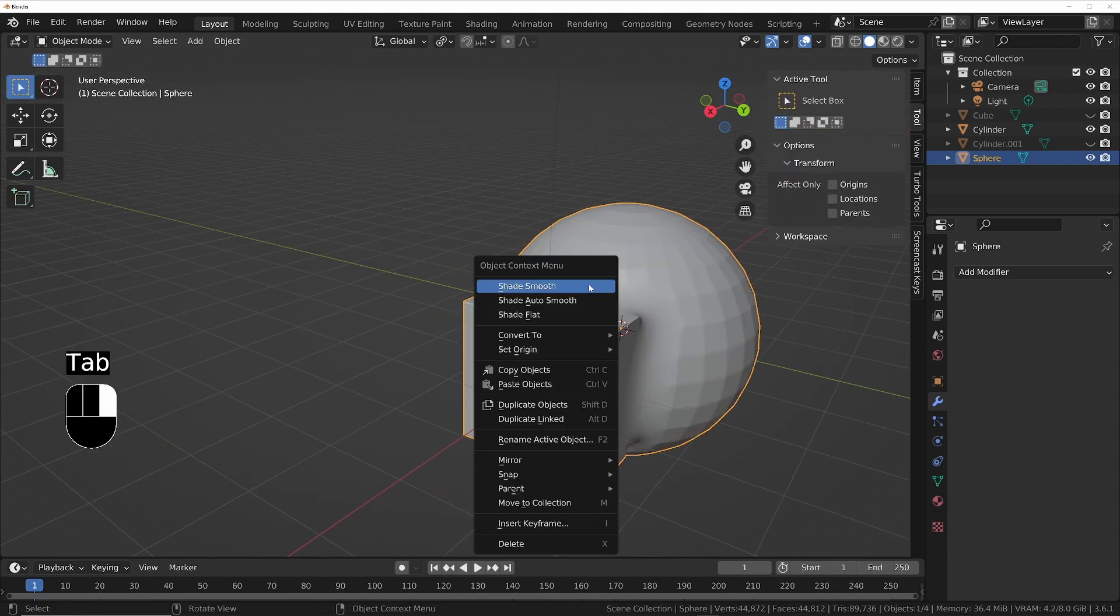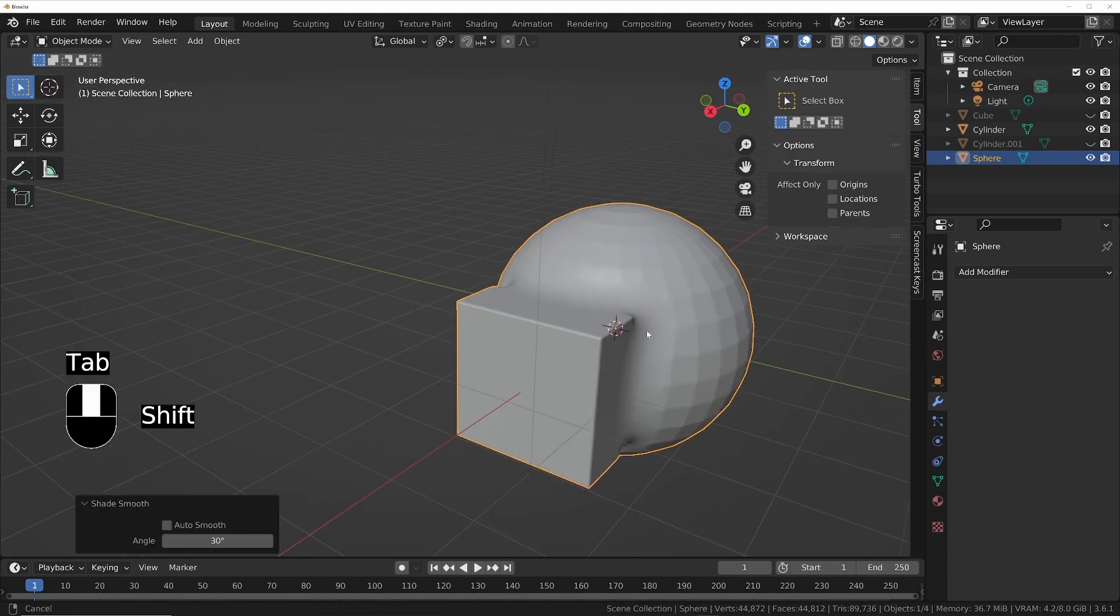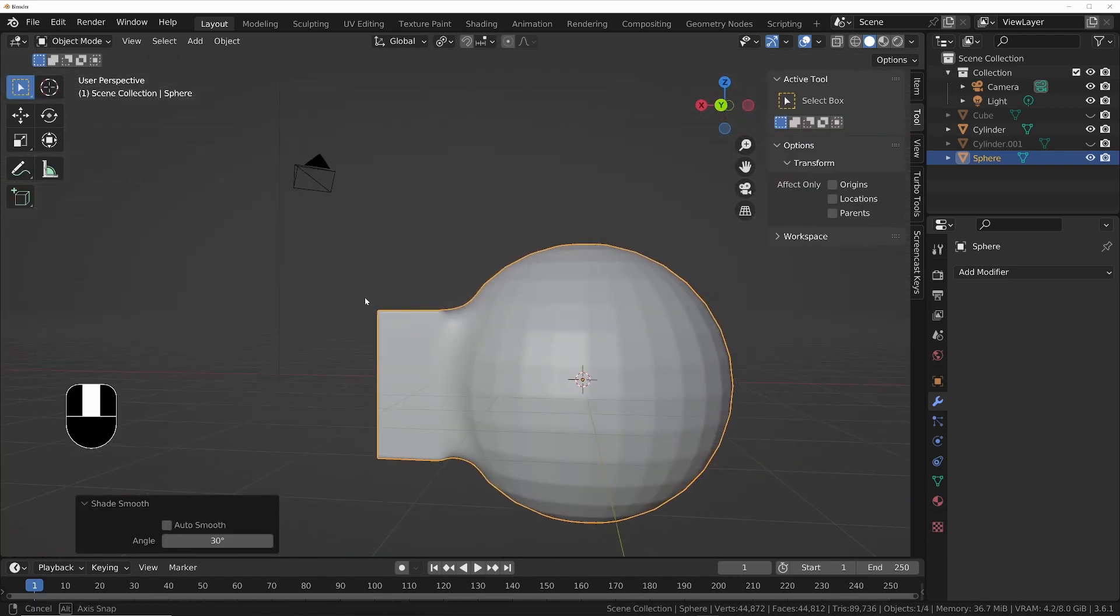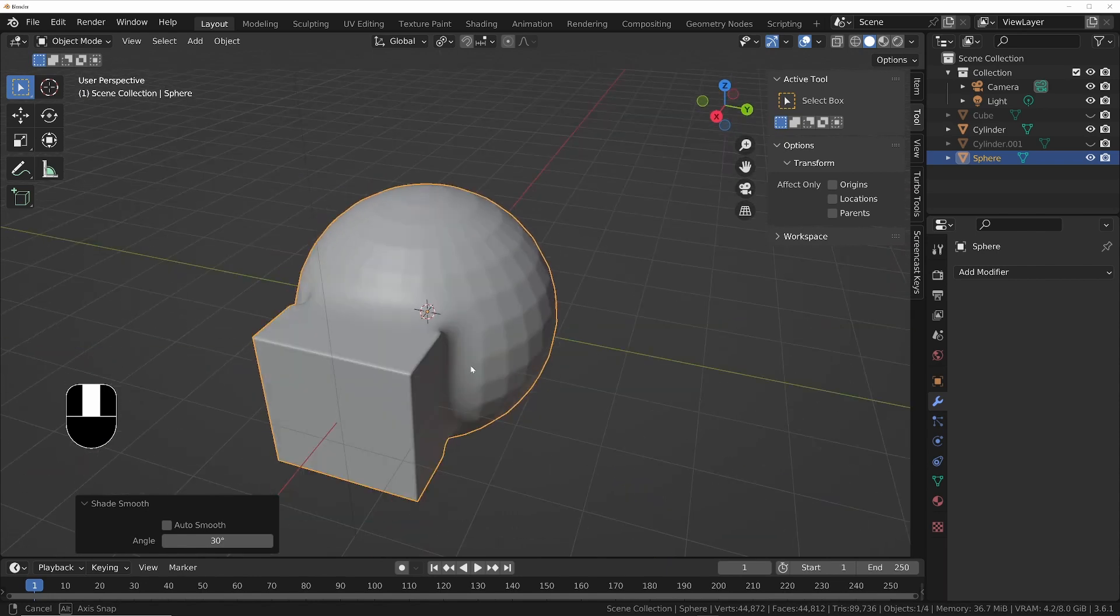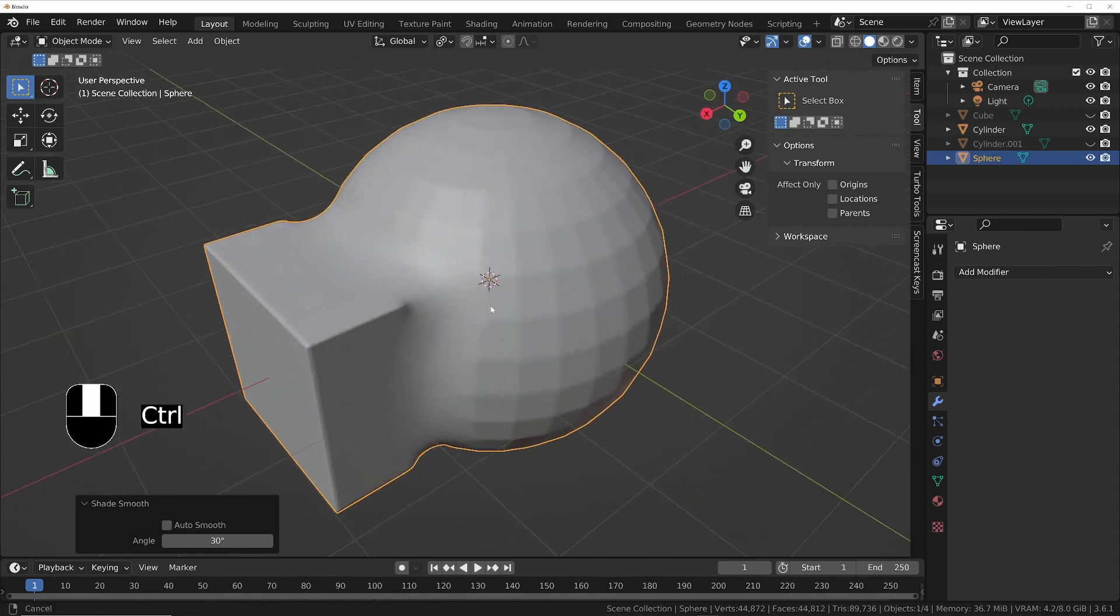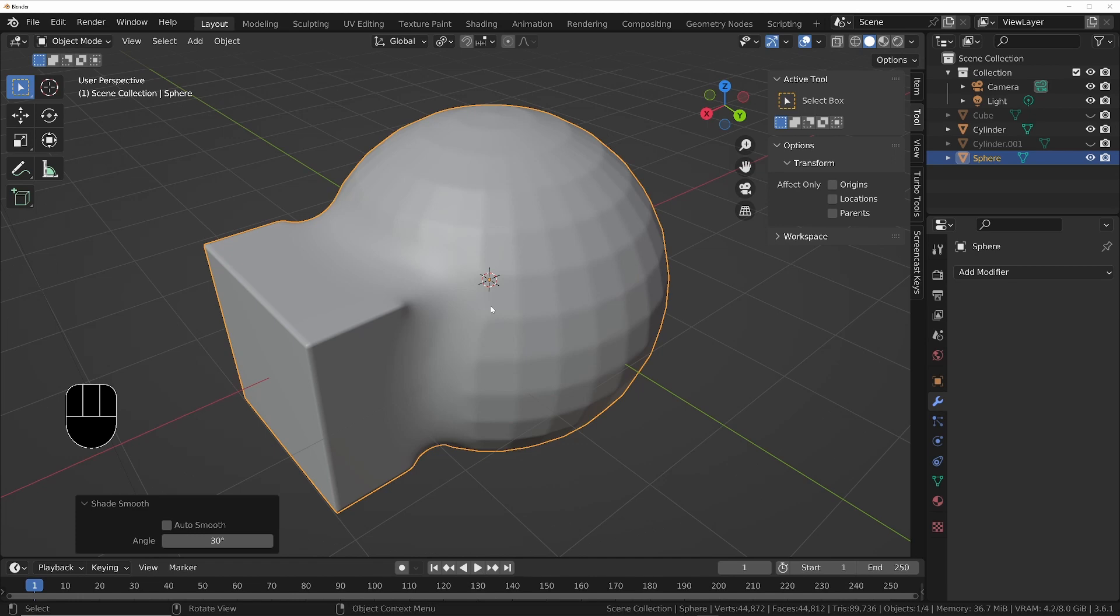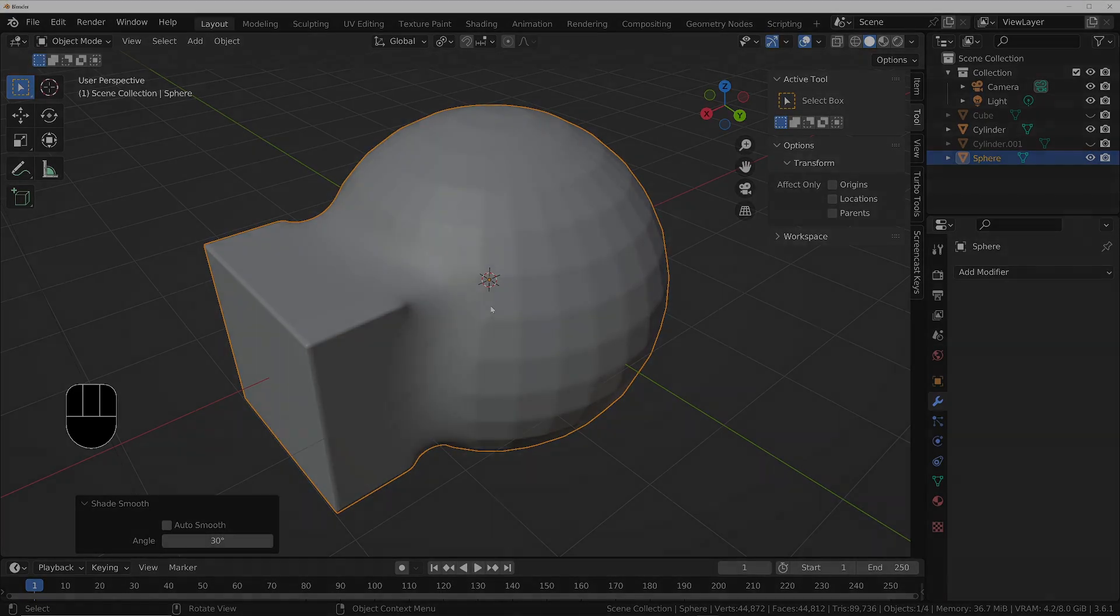And then right click, shade smooth, and we've got that sort of an effect. So you've got lots of options how you can do it, but there's just a few of them. If you've got any other ideas, make sure you let me know in the comments below so that other people can try your ideas out as well. And that's it, so thanks for watching and I'll catch you in the next one.